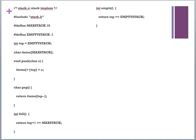The pop function returns the item at the current top index and then decrements top afterwards. The full function returns true when top + 1 equals MAX_STACK_SIZE — since it's zero-based, index 9 plus 1 equals 10. The empty function returns true when top equals EMPTY_STACK, which is negative one.